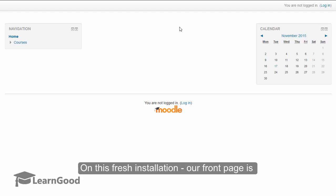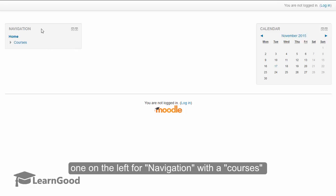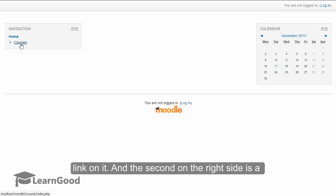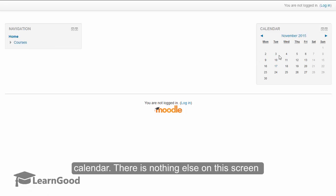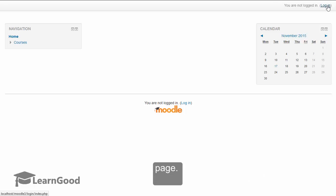On this fresh installation, our front page is completely minimal. There are only two blocks — one on the left-hand side for navigation with a courses link on it, and the second on the right-hand side is a calendar. There is nothing else on this page except for login links on the top and bottom of the page.